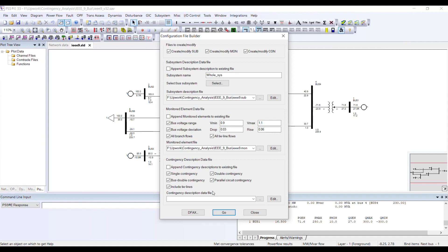PSSE switches off the next transmission line, performs the load flow again, and saves the result. Instead of you performing multiple load flow analyses manually, PSSE automates this process and makes your life easy.